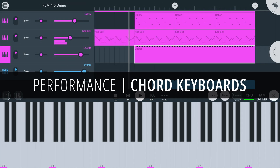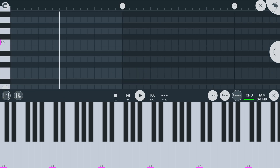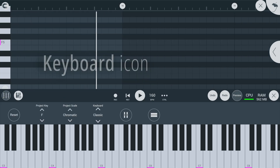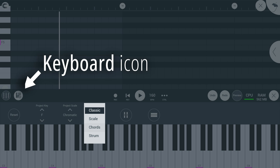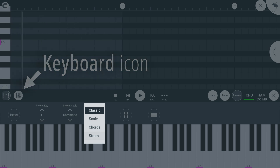First, Chord Keyboards. You can now select two additional keyboard modes — Chord or Strum — from the keyboard icon here to experiment with chords.